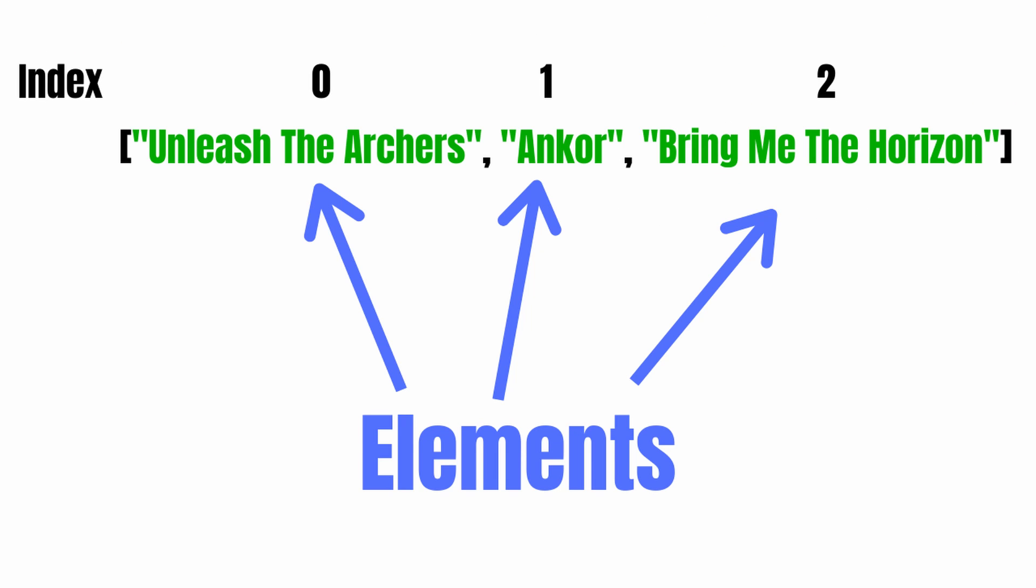An element's position is called its index, so in technical terms, Unleash the Archers is at index zero, Encore is at index one, and so on for however many elements we have in our list. Normally, I try to avoid technical vocab in our tutorials, but element and index are crucial for clear communication, so do your best to remember these terms.